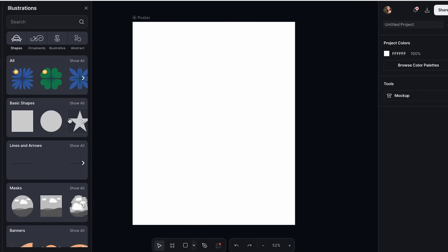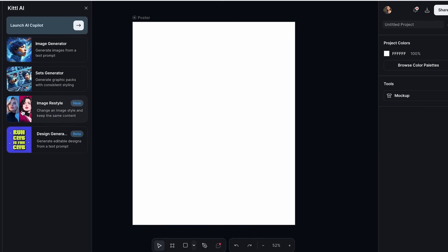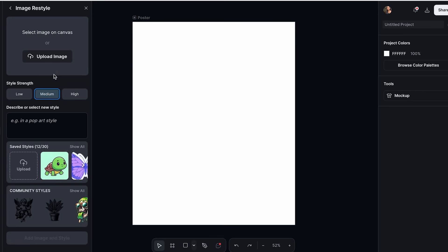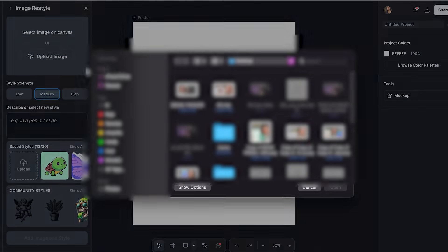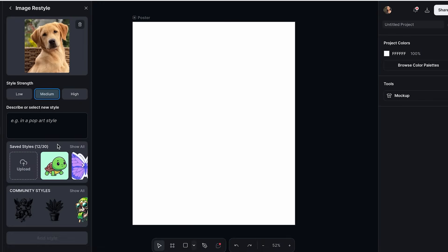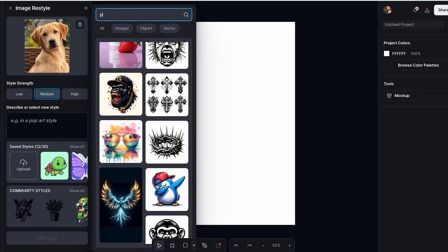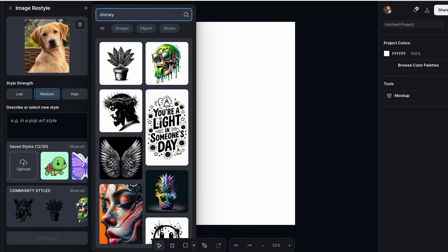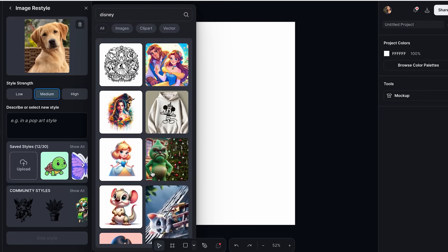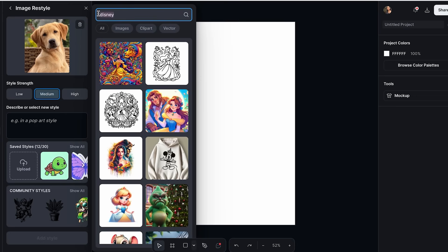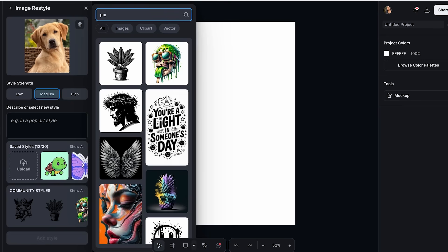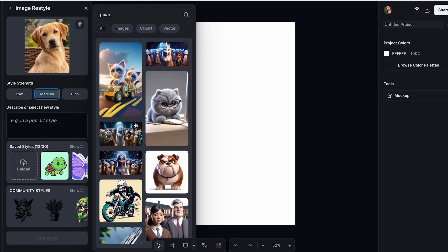Now we can begin creating our product in Kittle. I'll go to the Kittle AI section and click on Image Restyle. Here, we upload our image — I'll click Upload and open my picture. Then we select the style we want to convert it into. You can click on Community Styles and search for Pixar or Disney to find cute style options. You can also upload your own custom style by clicking Upload and choosing the style you want to convert the image into.